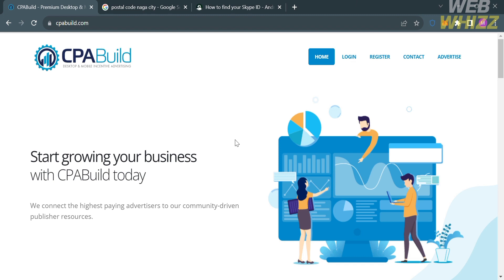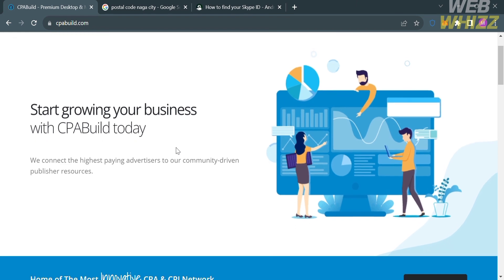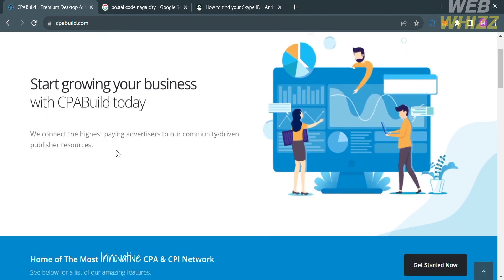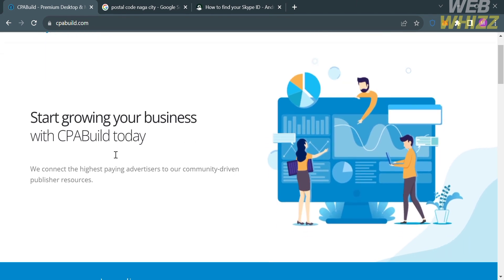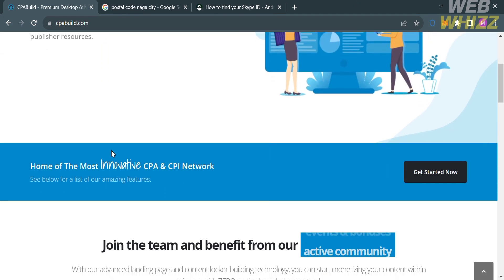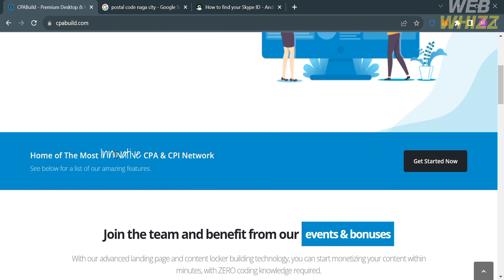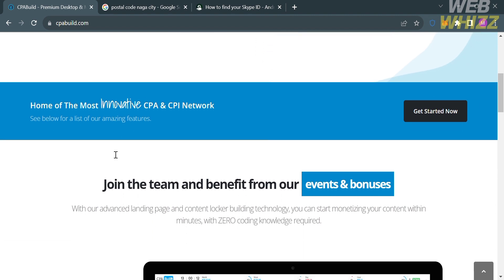So the first thing that you need to do is open your browser and go to cpabuild.com, or you can simply click the link in the description below. And upon clicking on it, you will be directed to this page which will show you the details about this platform.